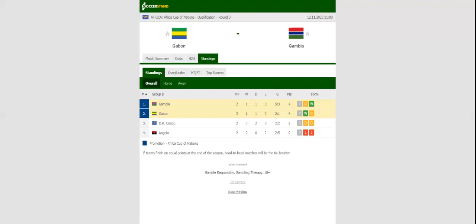Stade de Franceville will host Thursday's African qualifier between Gabon and Gambia. Gabon played to a draw with DR Congo in their opener, with the team beating Angola 2-1 in their second group match.